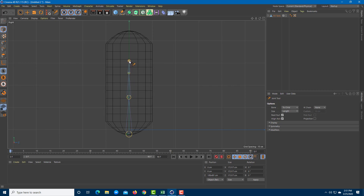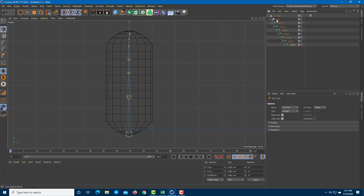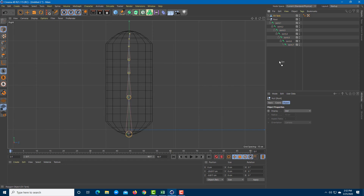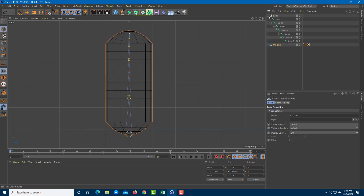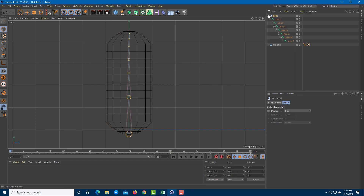I'll decrease the detail here — you can add joints in any way you want. I'm going to work around in this configuration. I'll bring the joint chain outside so it's easier to work with.